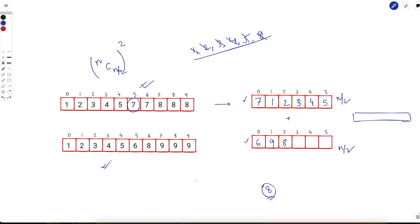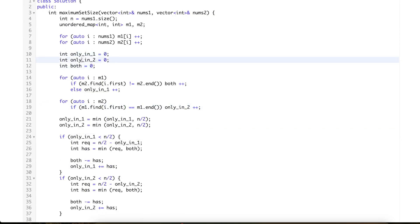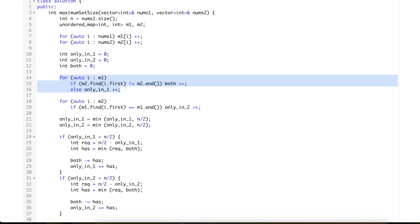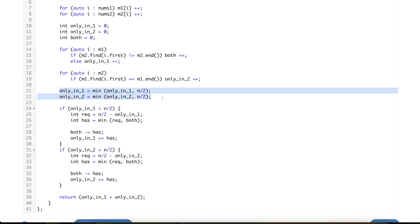The time complexity of this solution is O(n). You need to figure out two things: the number of elements present in one array but not the other, and the number of elements common to both. Both can be done using a simple unordered map in O(n) time. Looking at the code — it does exactly what we discussed: we find the number of elements only in nums1, only in nums2, and the number present in both.